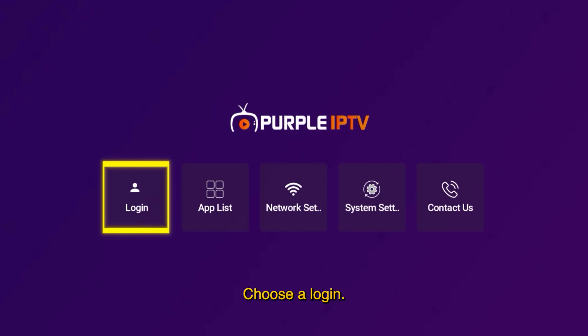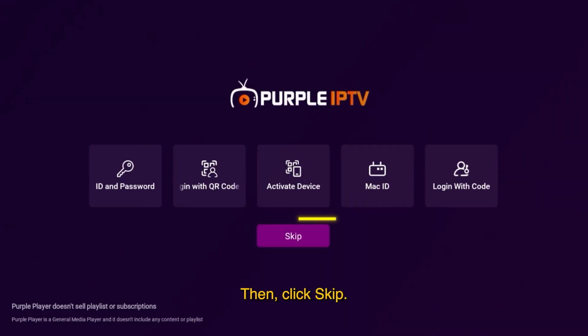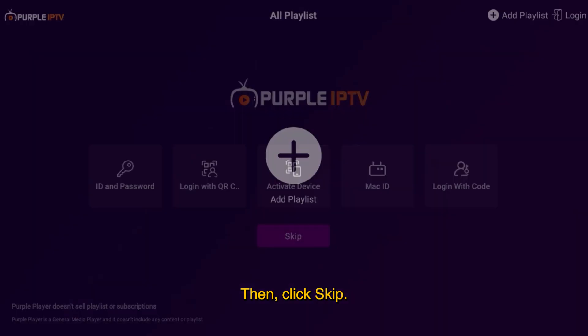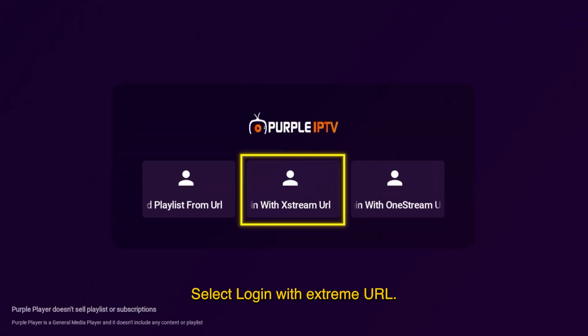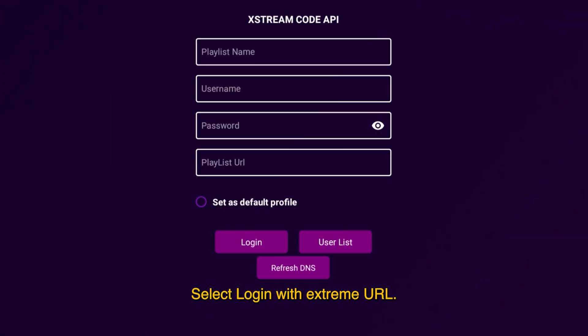Choose login, then click skip. Click add playlist, then select login with Xtreme URL.